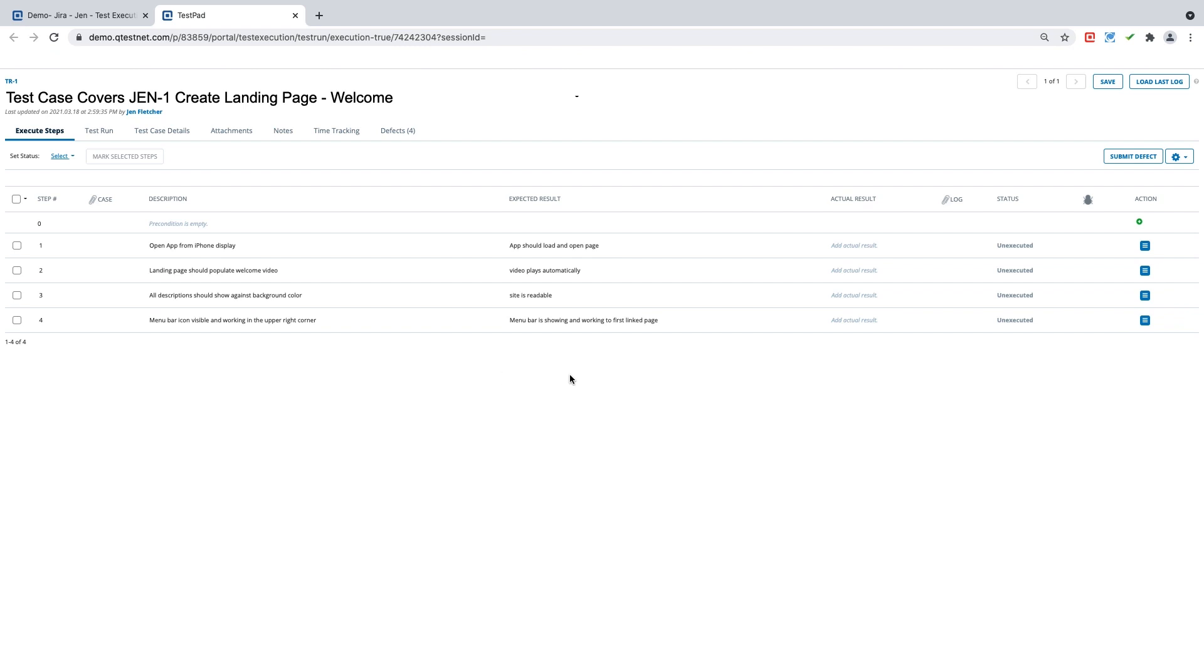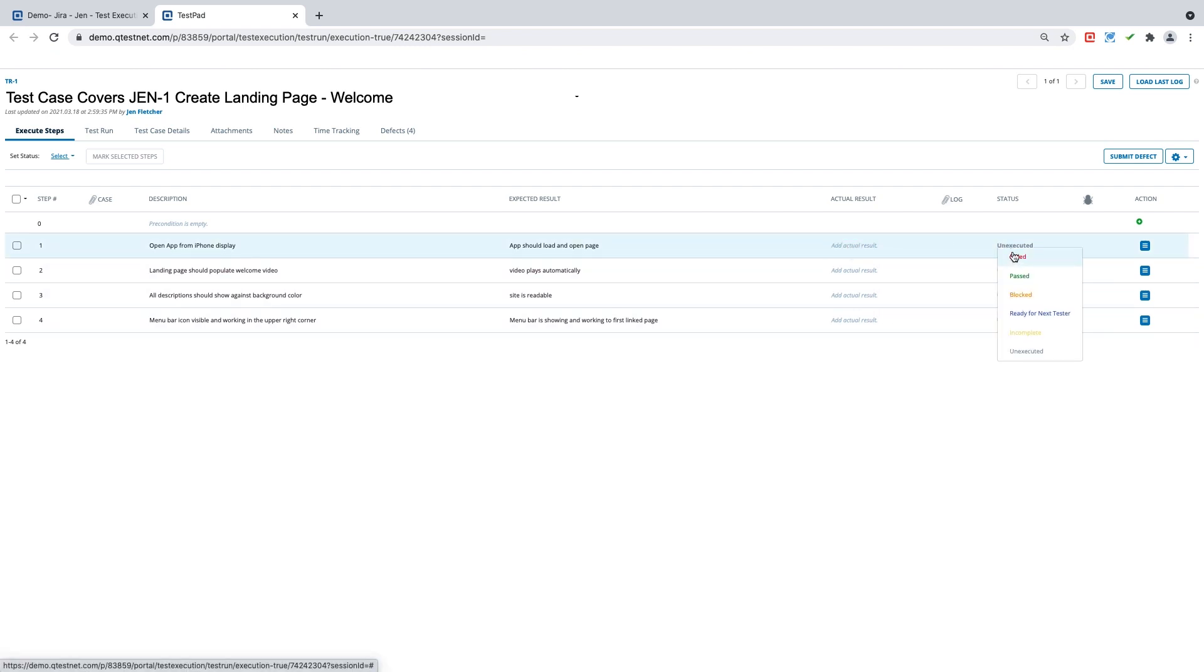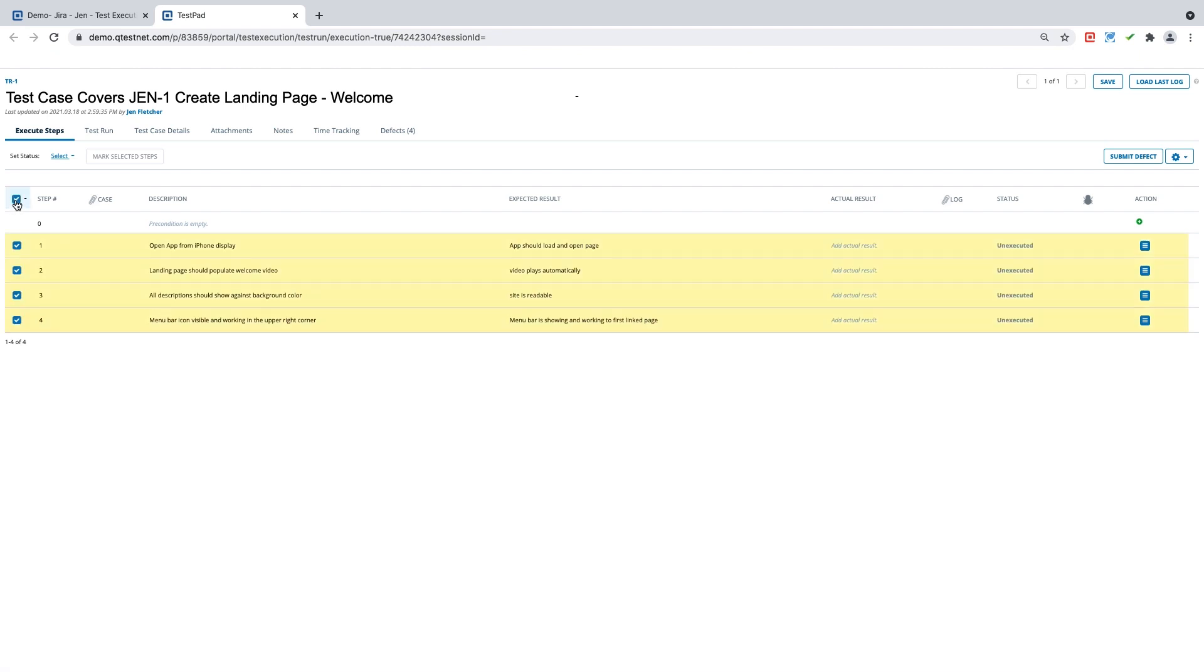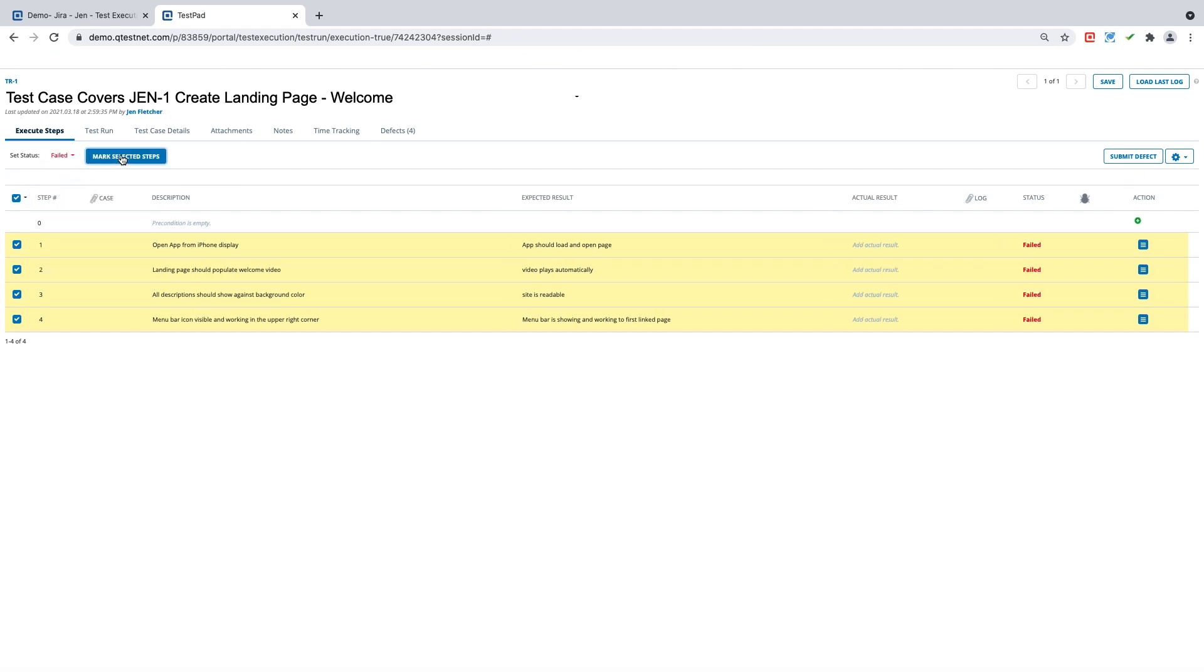For today, we're going to focus on defects. So we can say an individual step has failed or we can say that all of the steps have failed. For this example, we'll select all of the steps, come to set status, say failed, and we'll mark the selected steps.